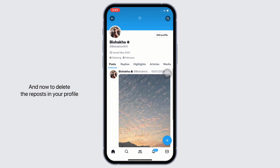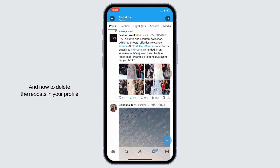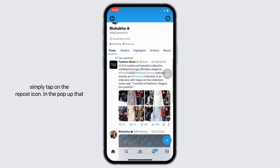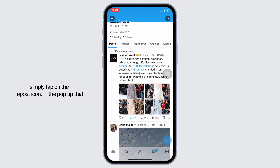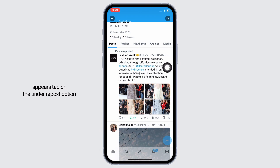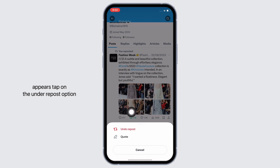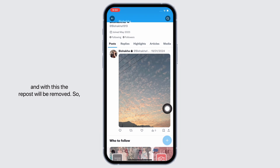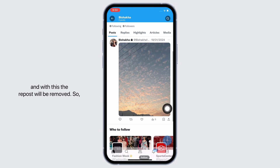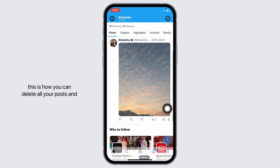To delete the repost in your profile, simply tap on the repost icon. In the pop-up that appears, tap on the undo repost option, and with this the repost will be removed. This is how you can delete all your posts and reposts on X one at a time.